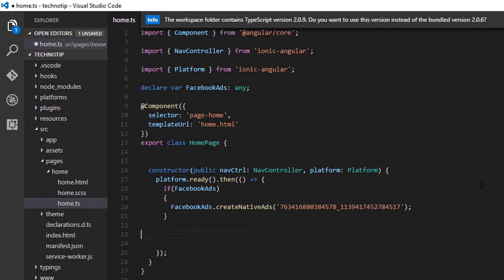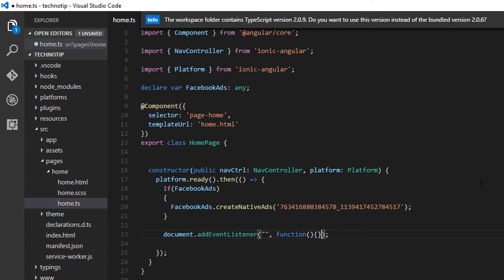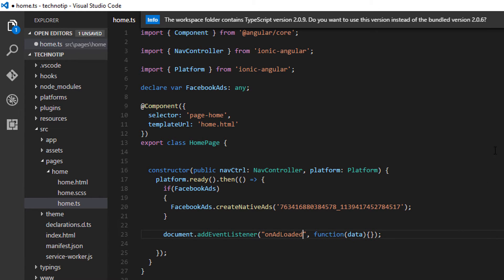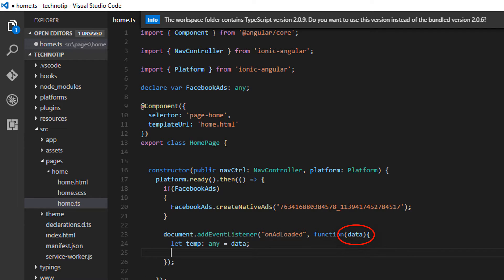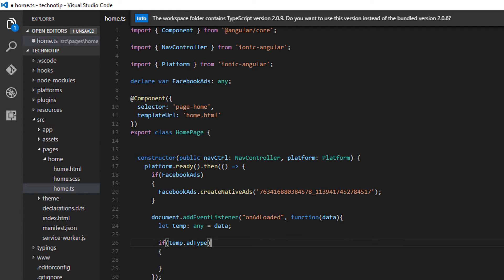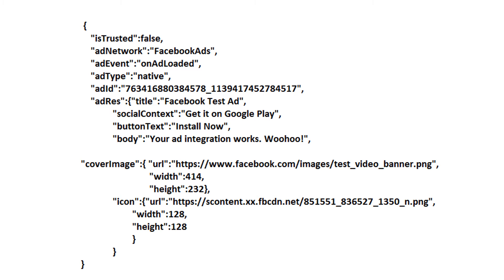Now let me add an event listener on an event called onAdLoaded event which returns some data. I'll show the data shortly. If the ad type is native I'll show it.